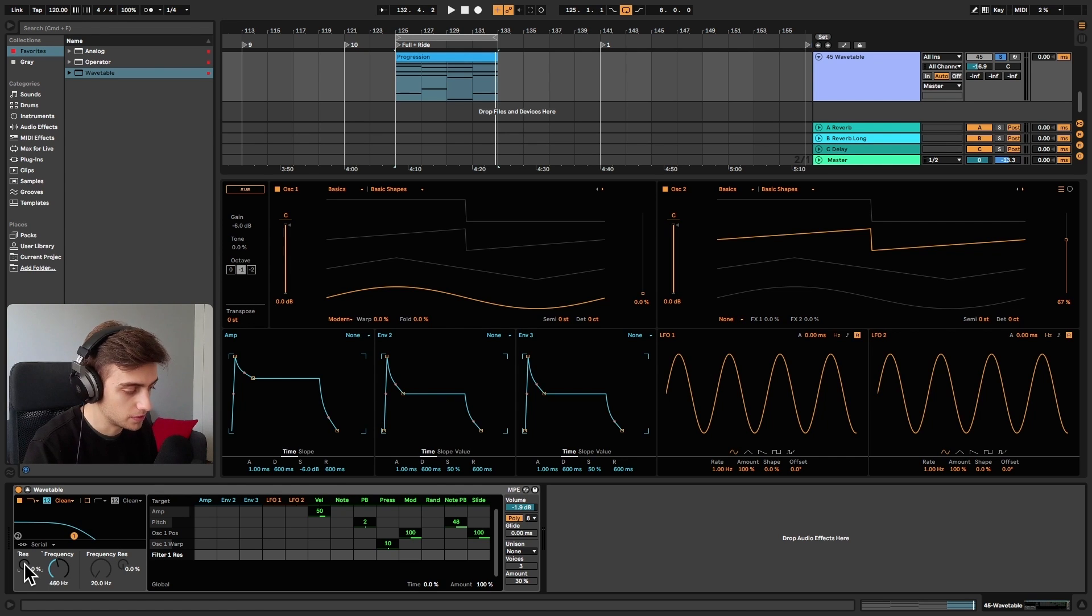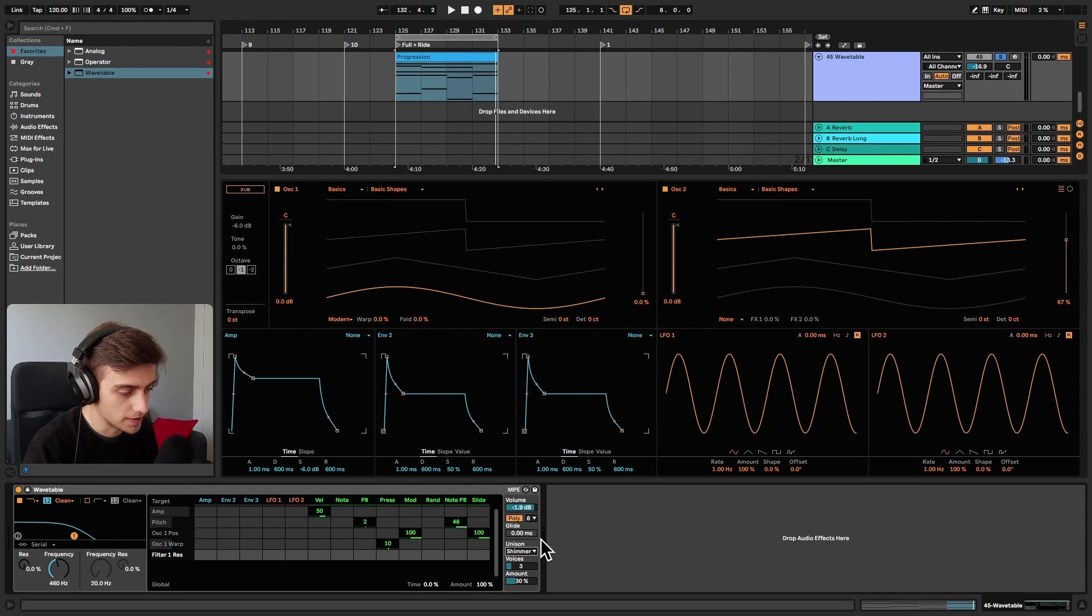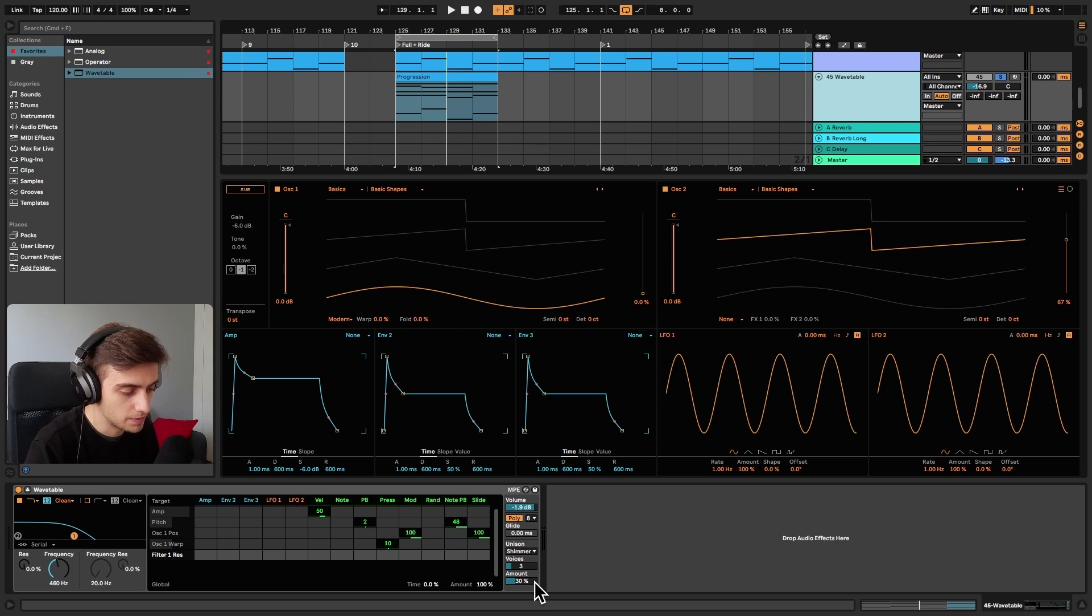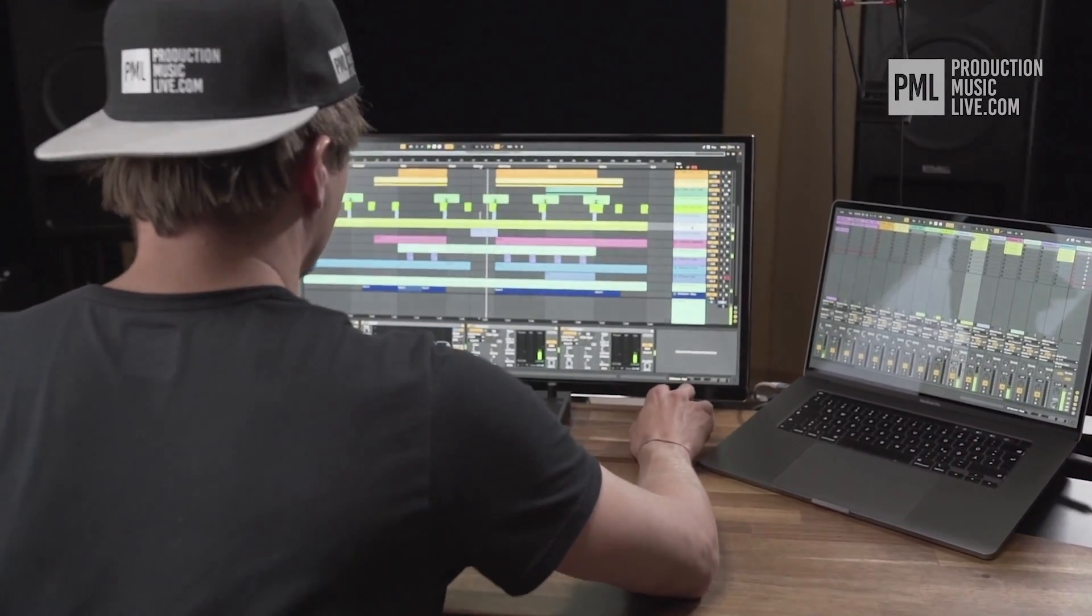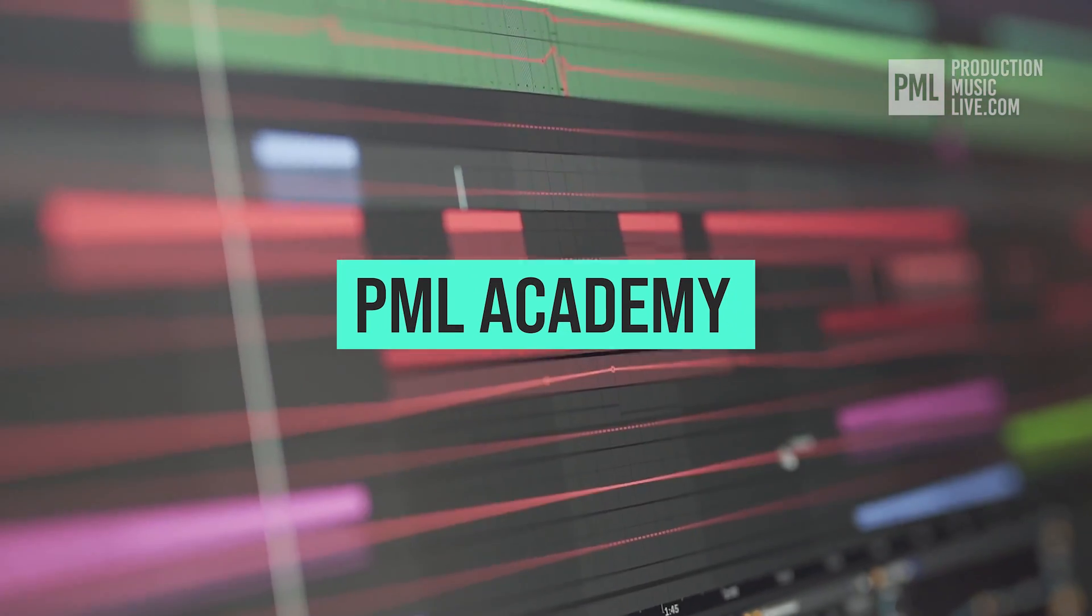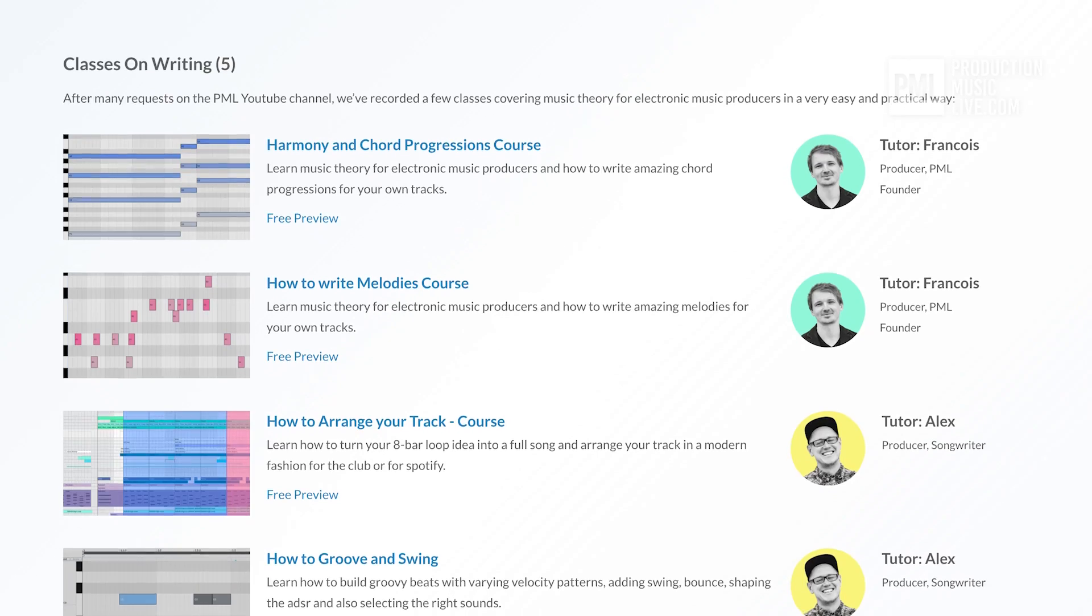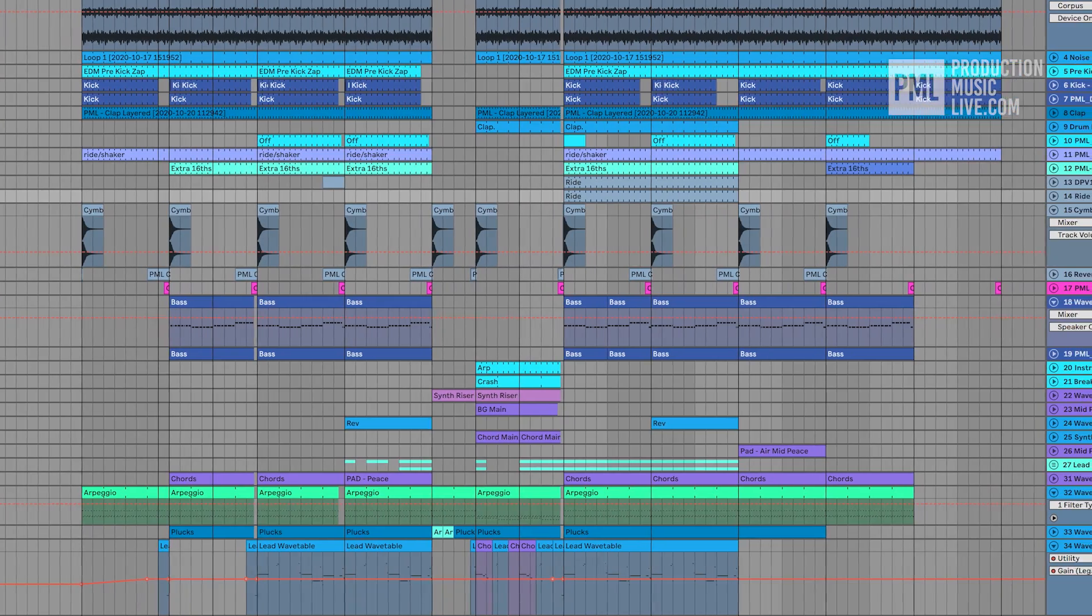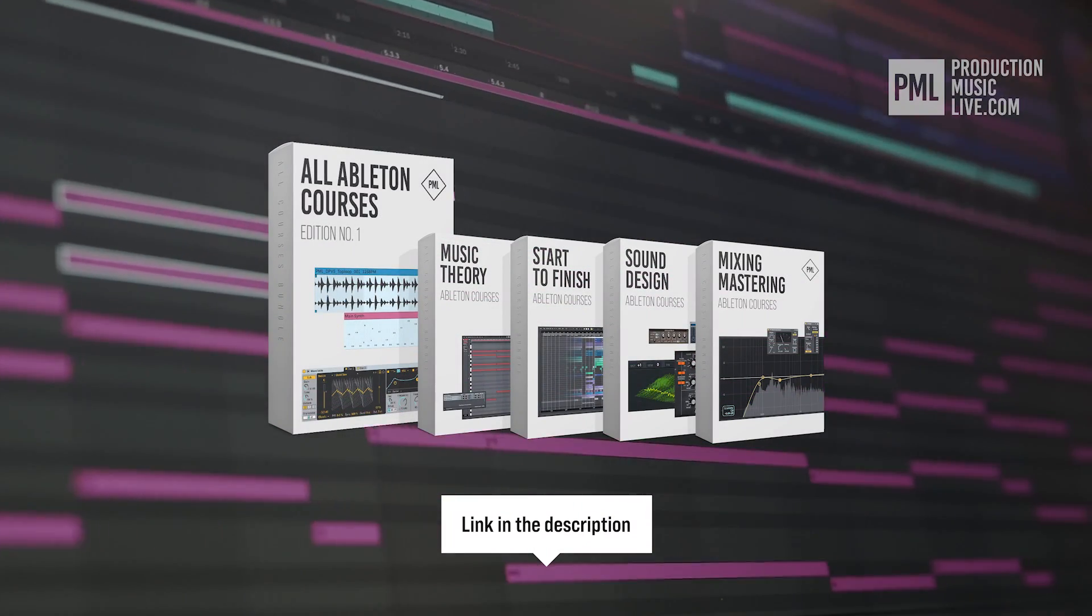The last thing we are going to do in Wavetable is enabling the shimmer unison mode. So let's go over here to shimmer, and we are going to stick with our three voices. And let's just hear how that sounds. And maybe let's mess around with this amount control over here. And I'm going to settle around 20%. Just a quick break before we go back to the tutorial. If you find these type of videos helpful, we can highly recommend the PML Academy, with over 35 full-length online courses, spreading over topics like writing chords and melodies, or arranging your songs, to producing entire songs from start to finish. So check out the link in the description to see what's inside the All Courses Bundle exactly.